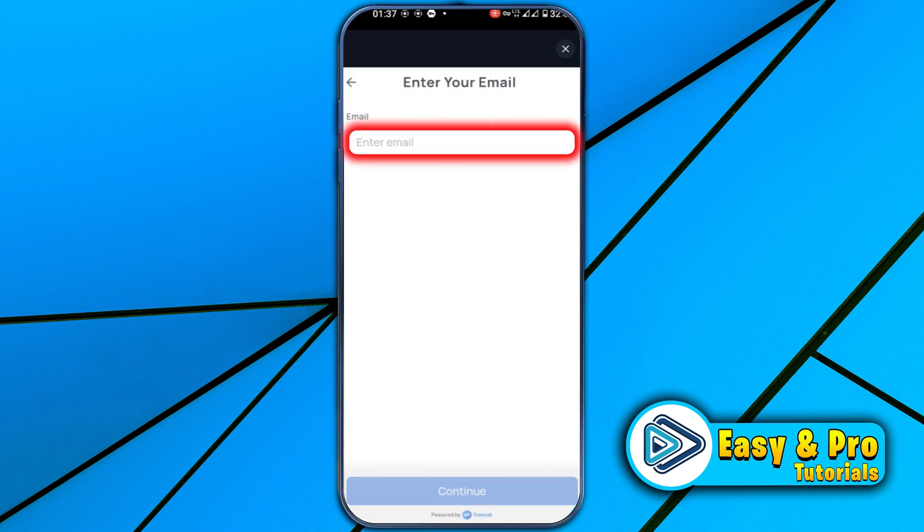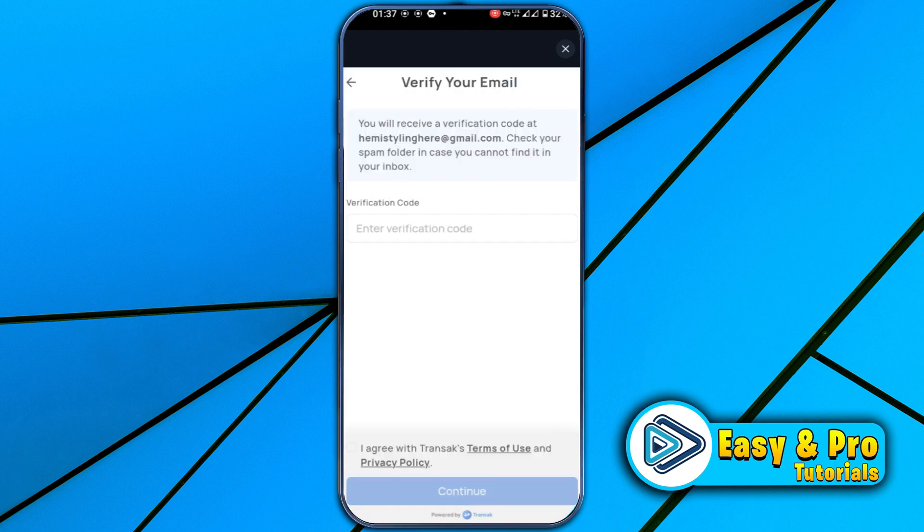Click on 'Buy Now', write your email, confirm it from your Gmail, and then simply proceed with the transaction.